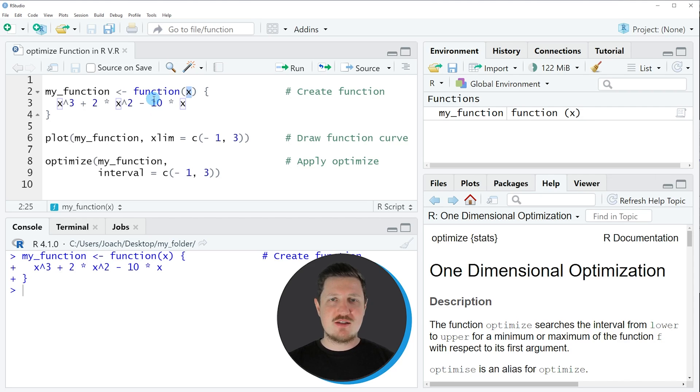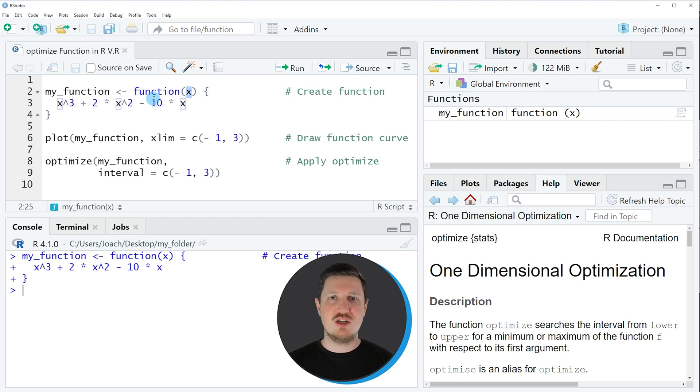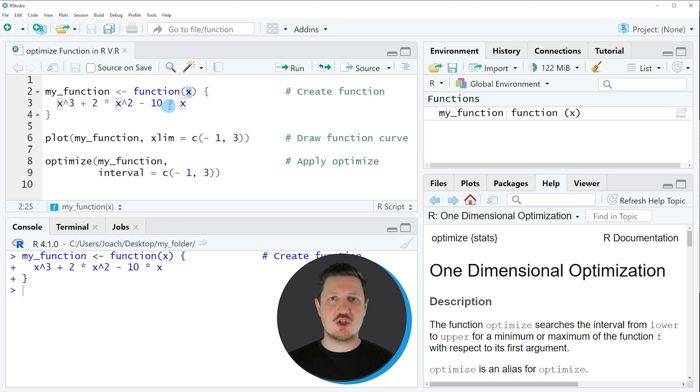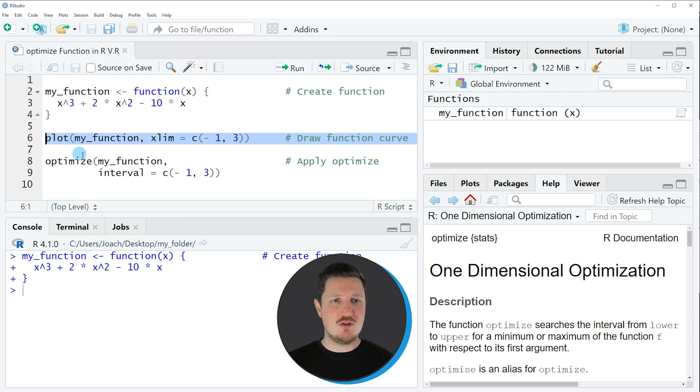Let's assume that we want to find a minimum or maximum value between a certain interval in this function. Then it makes sense to first draw our function curve to a plot.